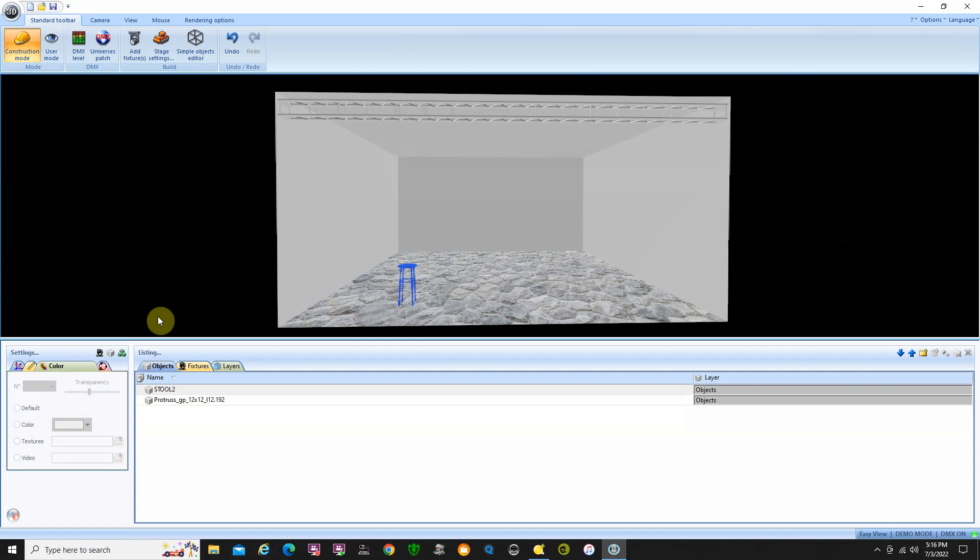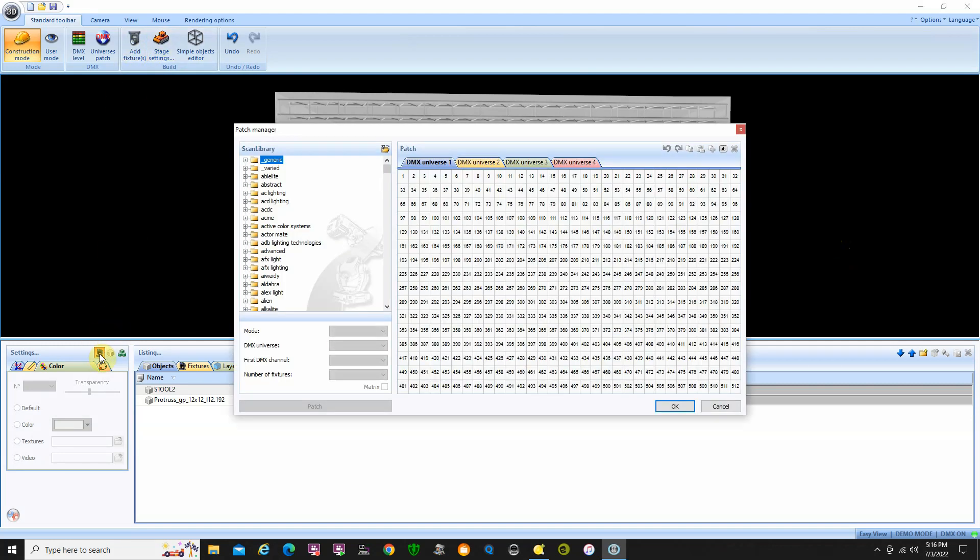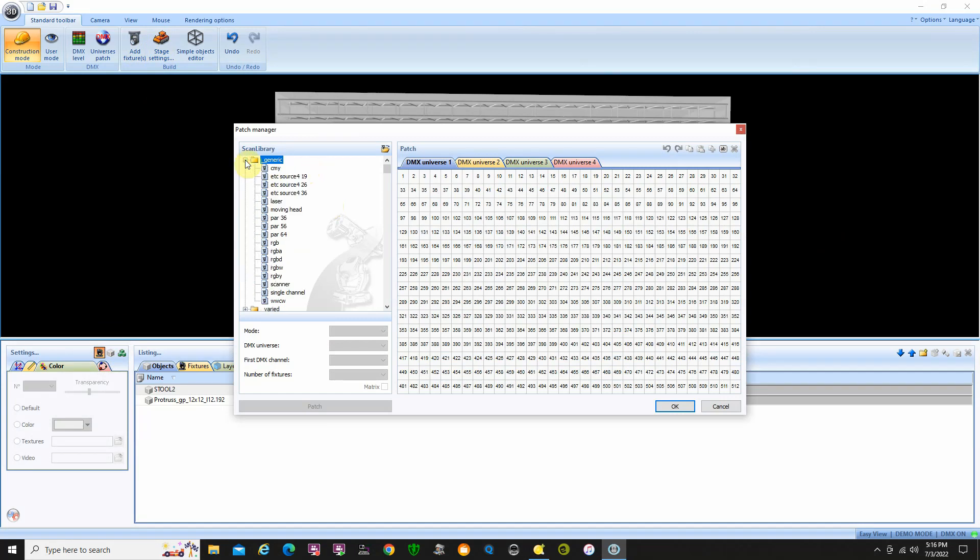So you want to go to the either add fixtures button up here or add fixtures button here, and then you come up with a whole list. I'm just going to do generic for right now. I actually created a couple ETC Source 4 files here. If you'd like them feel free to email me and I'll just send them along. And it's a matter of just saving them into the correct directory here when you do them. And there is a fixture creation program which I'll do a little tutorial about that. But let's just move ahead here.